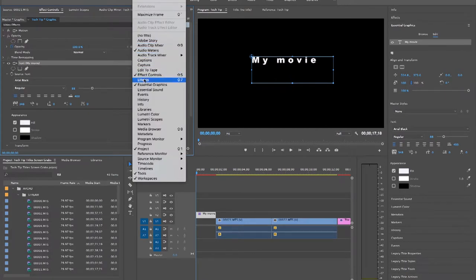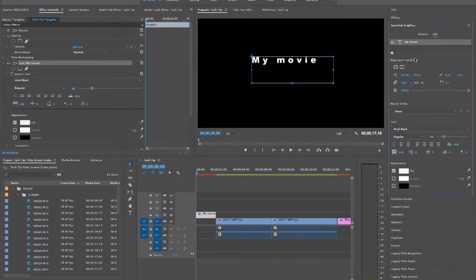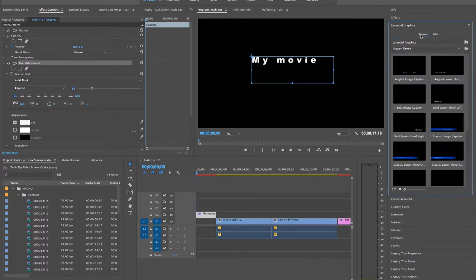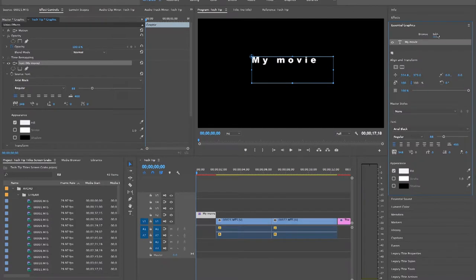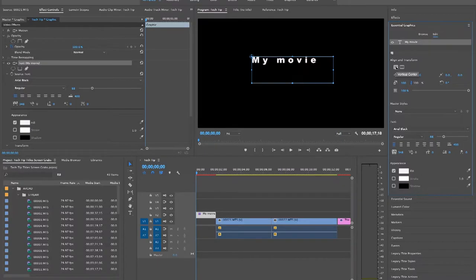In this panel, under Browse, you can choose to use some pre-made titles and graphics, or under Edit, you get access to all the features you need to personalize the title you just made.